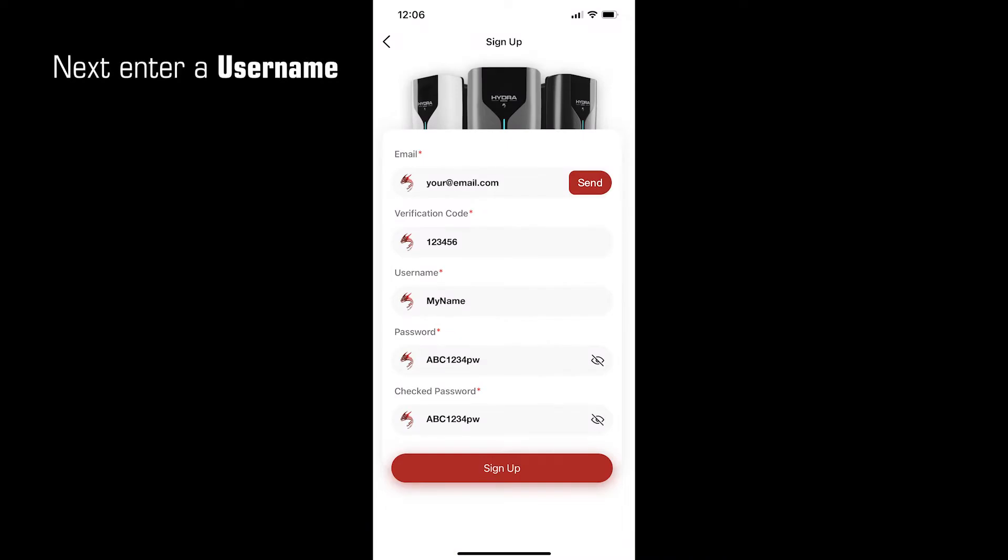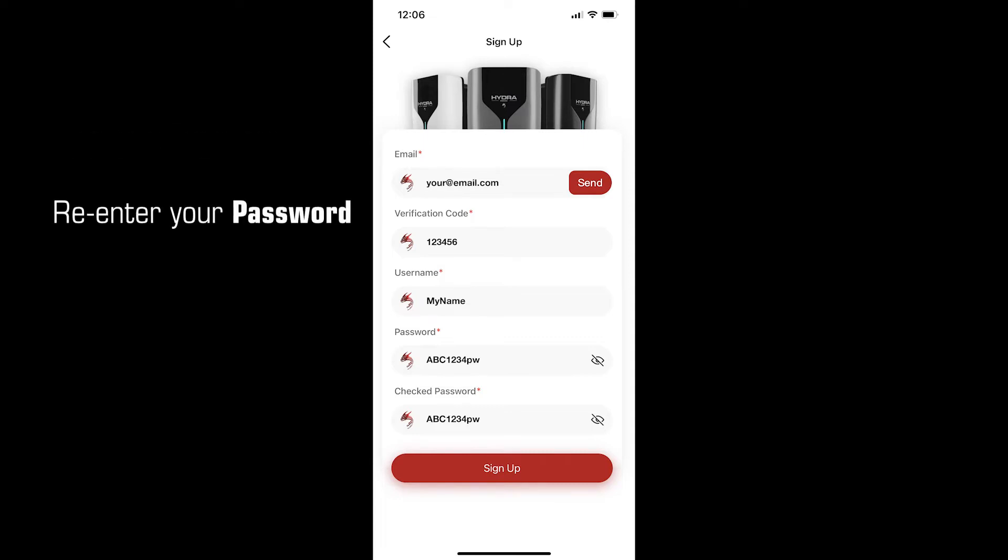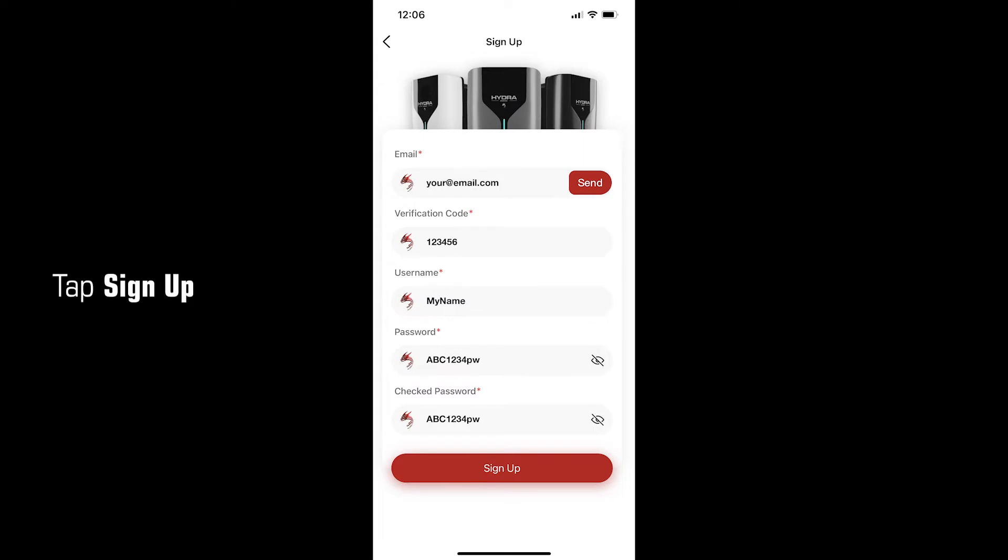Next, create a username and then a password. The password should be at least 8 characters, contain one uppercase letter, one lowercase letter and one number. It can also contain special characters. Then re-enter that password and tap Sign Up.